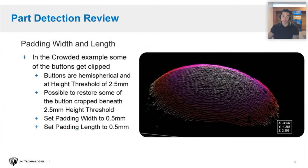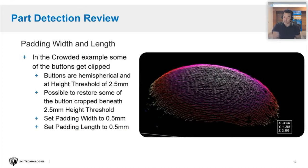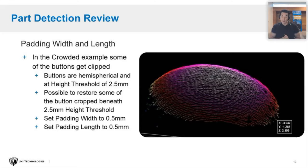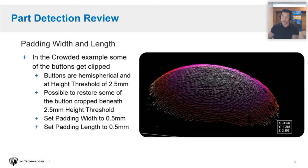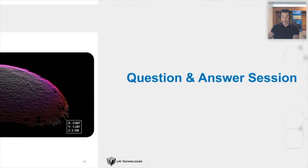The final bit was the padding width and length. In the crowded example, some of the buttons got clipped. Here's where the padding, adjusting the padding allowed, it was possible to restore some of the buttons cropped beneath the two and a half millimeters height threshold. That's just a very quick summary of all those settings that David walked through there.